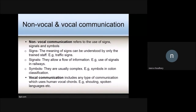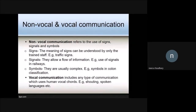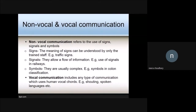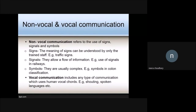Signs can be understood only by trained staff — for example, traffic signs. Signals allow a flow of information; by signals you get some information. The use of signals in railway systems are examples of signals. Symbols are usually complex — for example, symbols used in classification schemes.